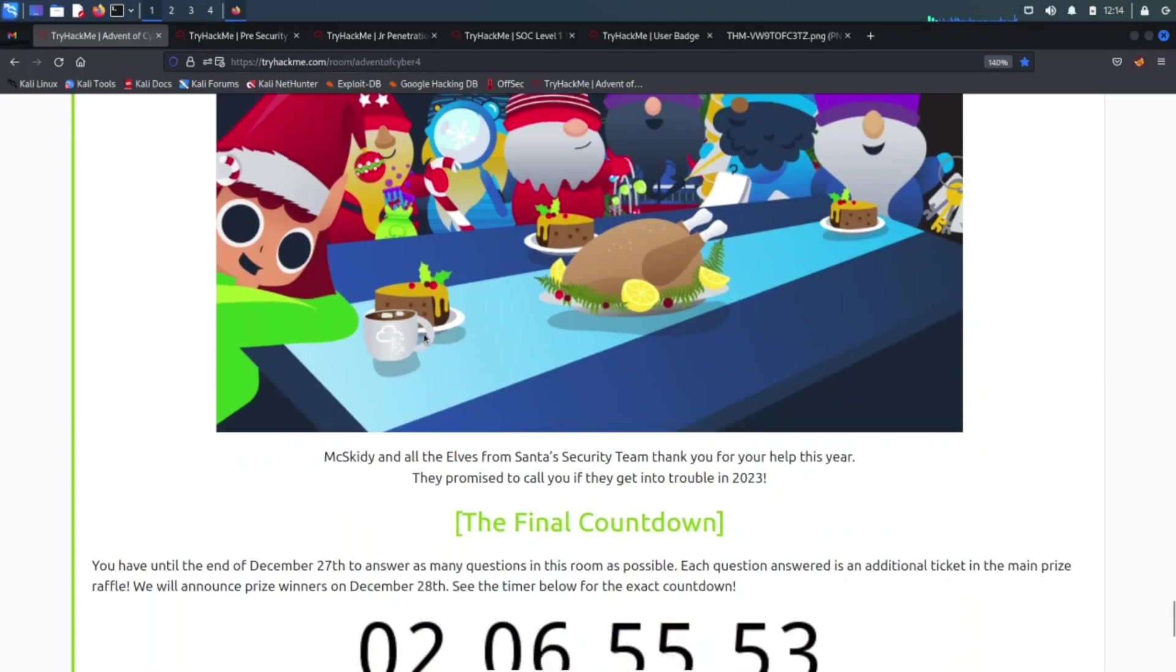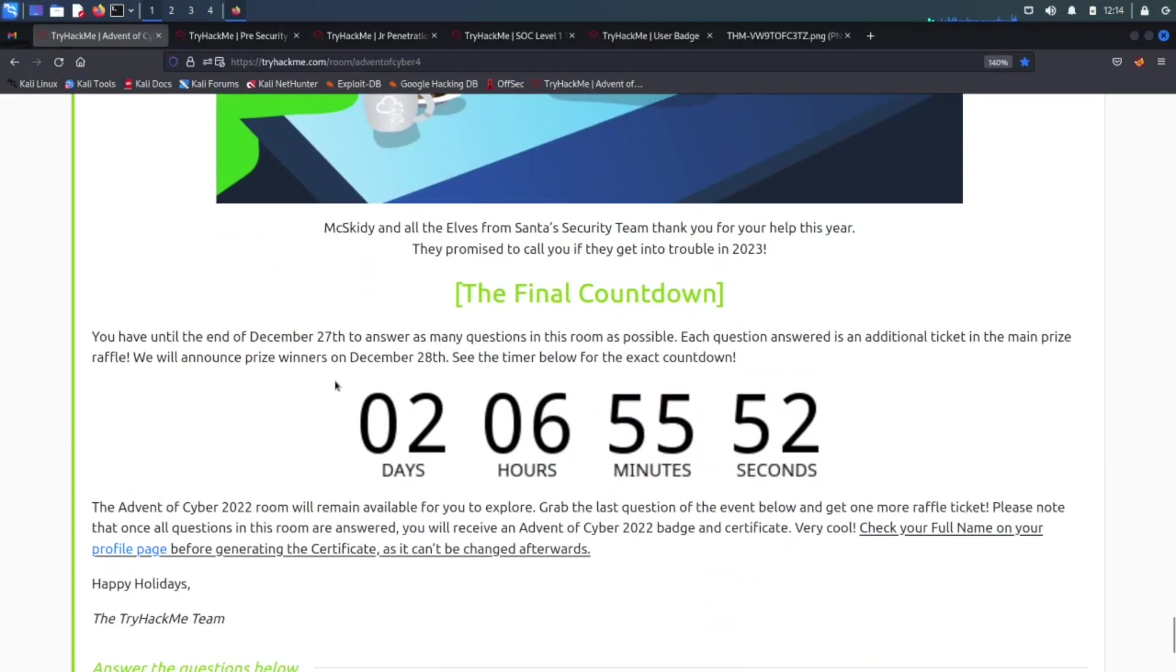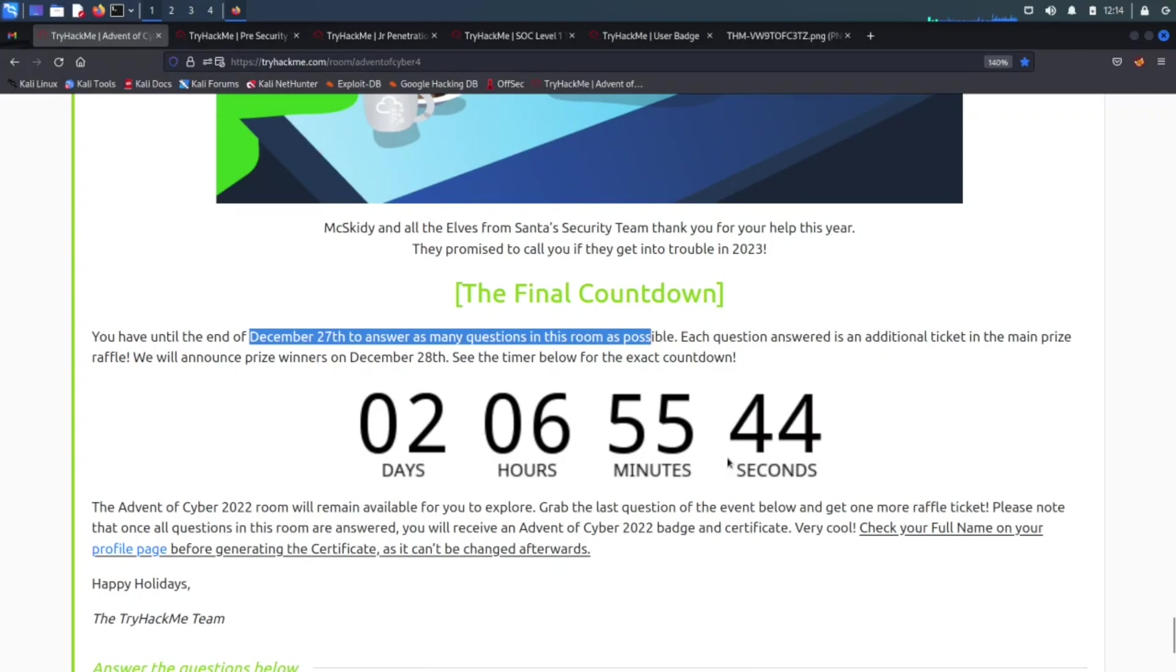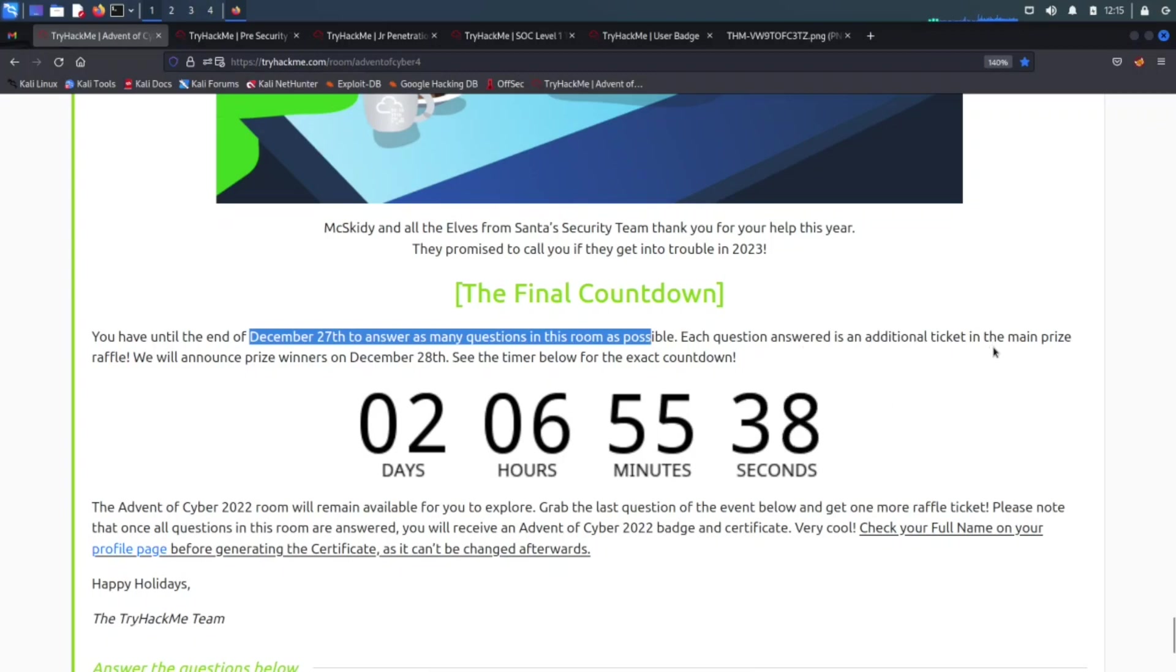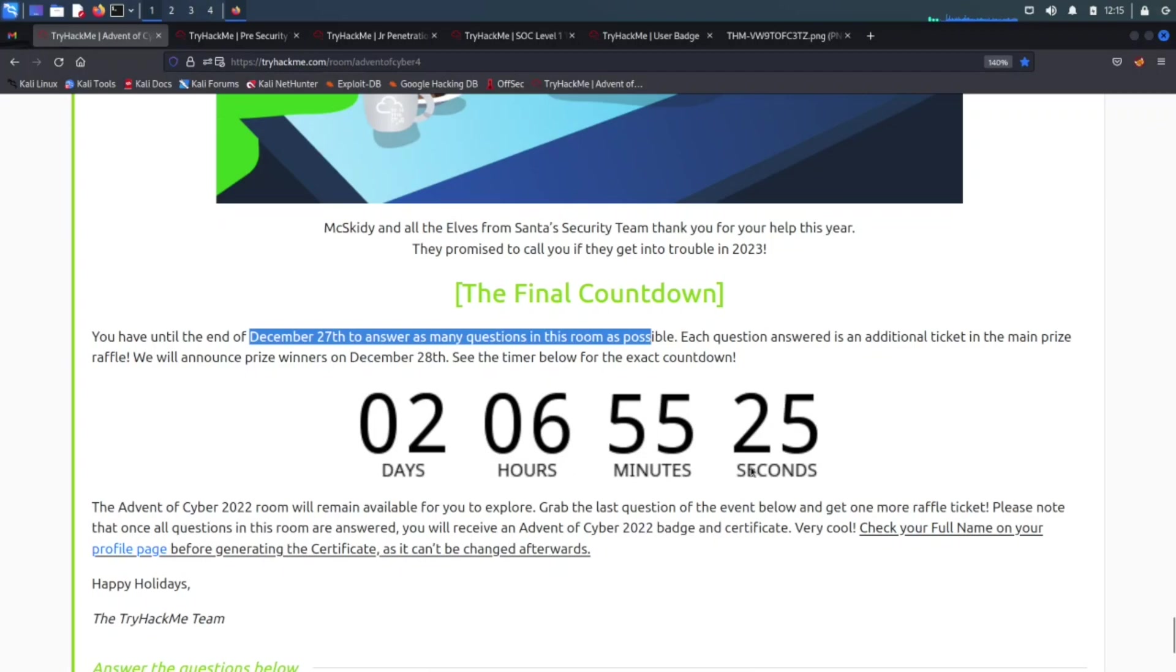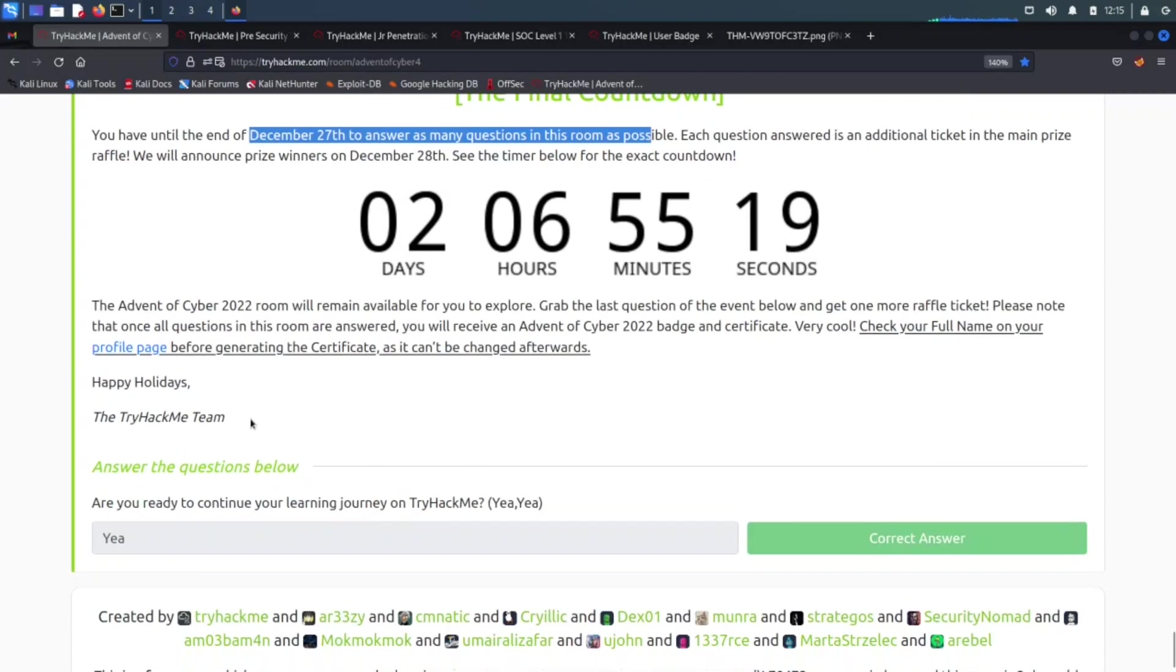The final countdown. On the 27th of December, answer as many questions as you can and then you should be good to go. For each question that's answered, there's an additional ticket in the main prize raffle. So make sure you answer as many questions so you get more chance to be into the raffle. They'll announce the winners on the 28th. See the timer and the timer right here that it goes down. We have about two days and six hours to go.